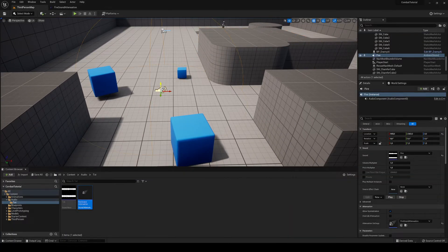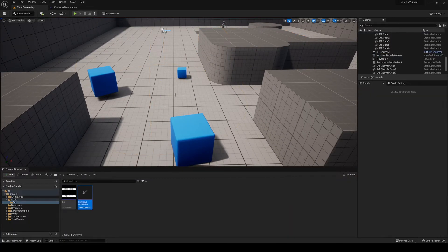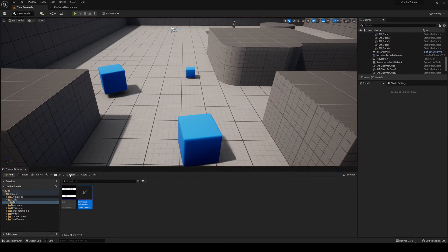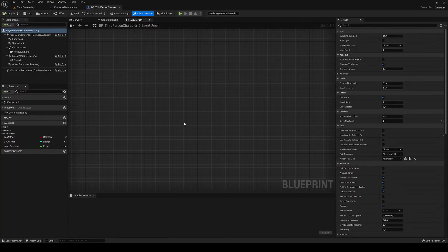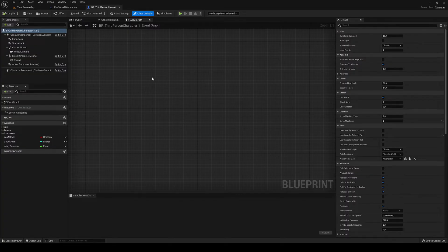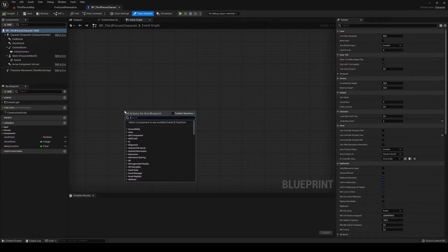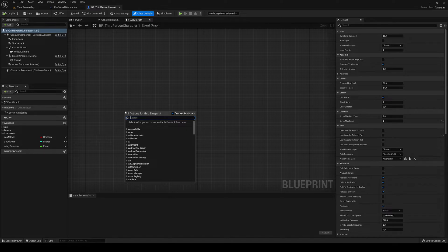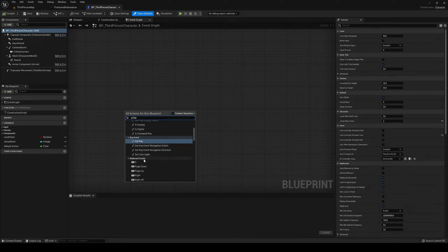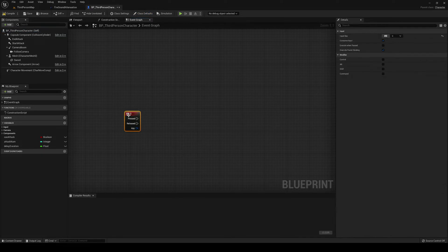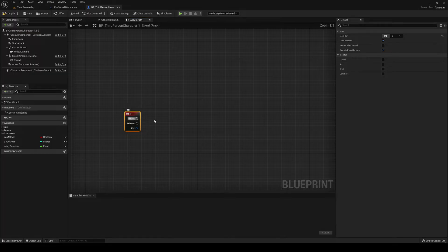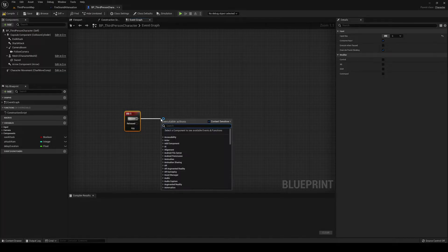Now, if you guys want to do it from a blueprint, let me show you. So let's go into the third person character blueprint and event graph. I'm just going to say that if I, for example, press G. So if I press G, I will play.